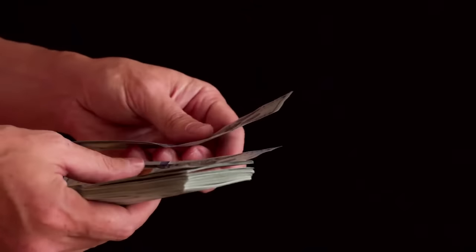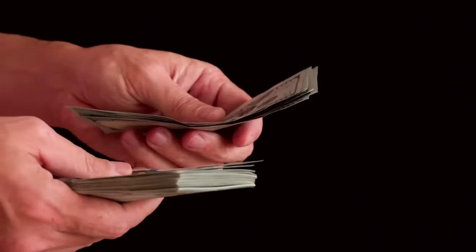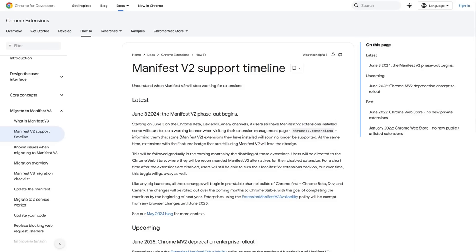But nobody has been taking the fight as far as Google has been. Some people even speculate that the phase-out of Manifest V2 extensions is primarily being pushed by Google in order to neuter the ad-blocking ability of extensions in Chrome-based browsers.